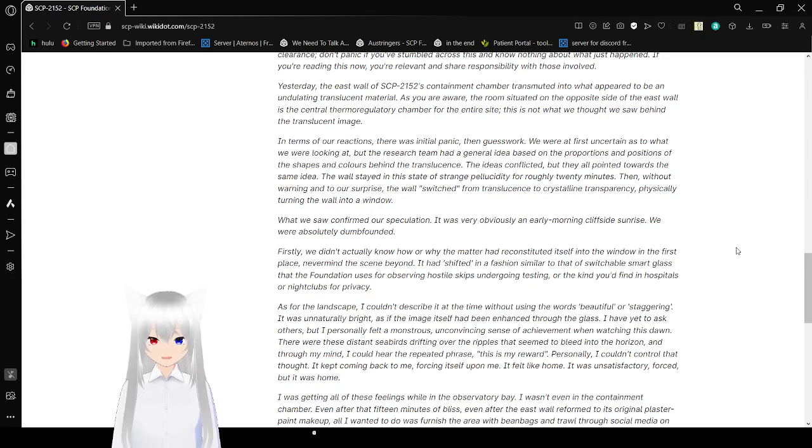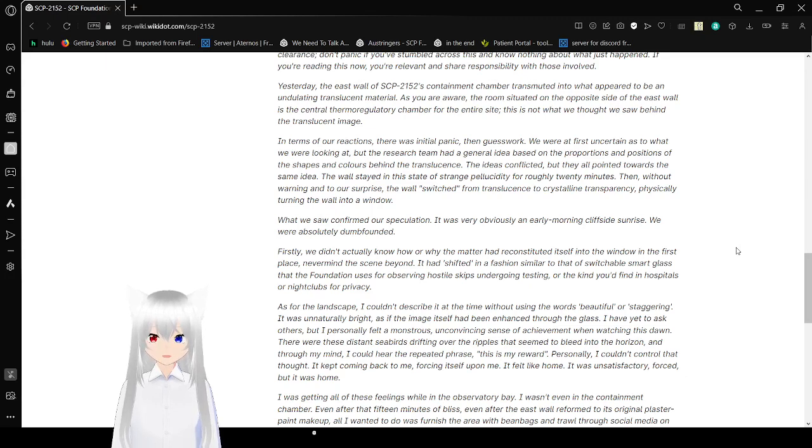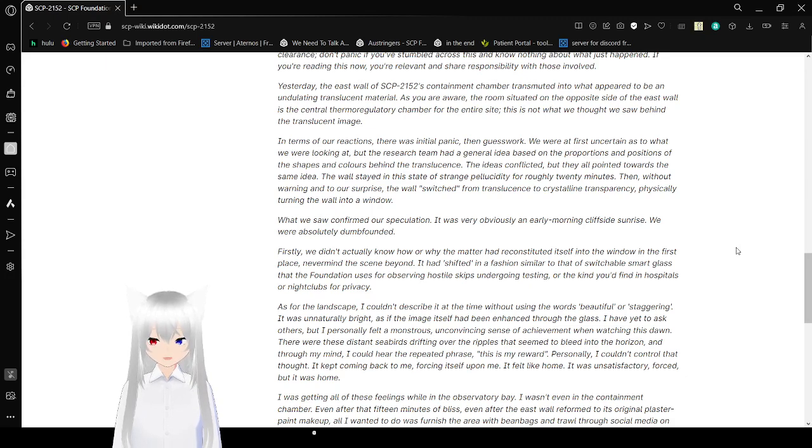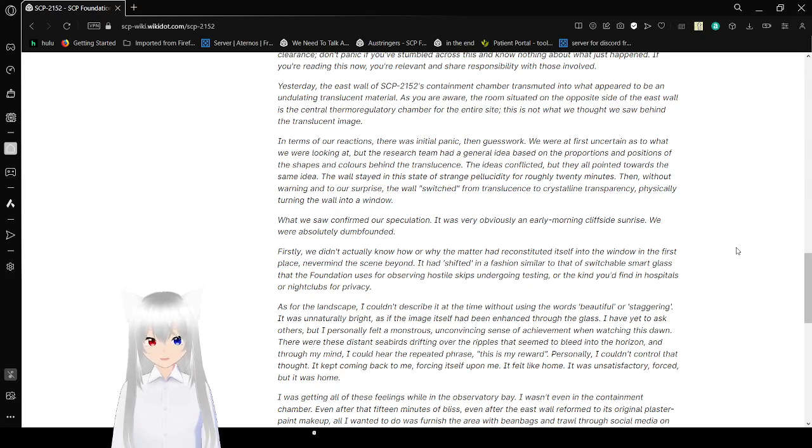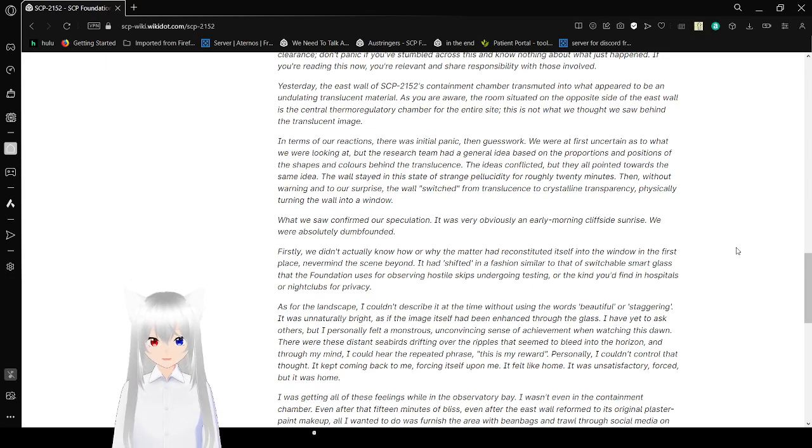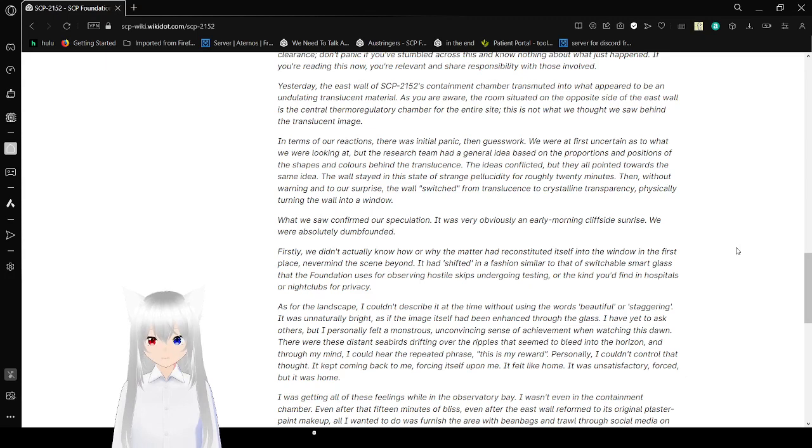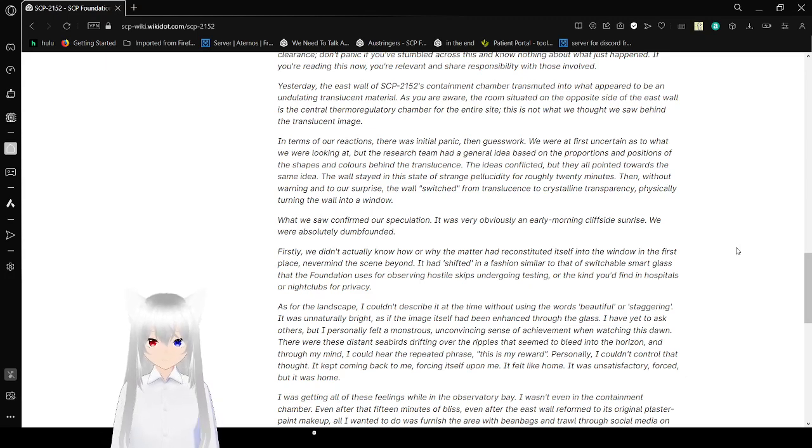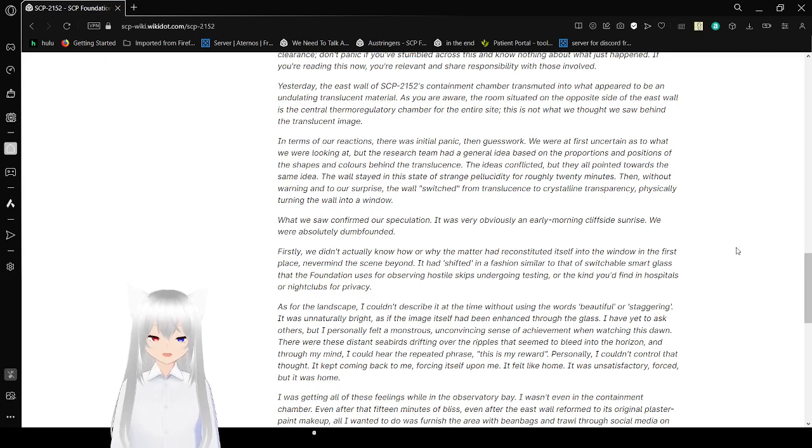You guys find the east wall of SCP-2152's container chamber transmuted into what appeared to be an undulating translucent material. As you are aware, the room is situated on the opposite side of the east wall in the central or more regulatory chamber for the entire site. This is not what we saw behind the translucent image. In terms of our reactions, there was initial panic, then guesswork. We were at first uncertain as to what we were looking at, but the research team had a general idea based on the proportions and positions of the shapes and colors behind the translucence. The ideas conflicted, but they all point towards the same idea.